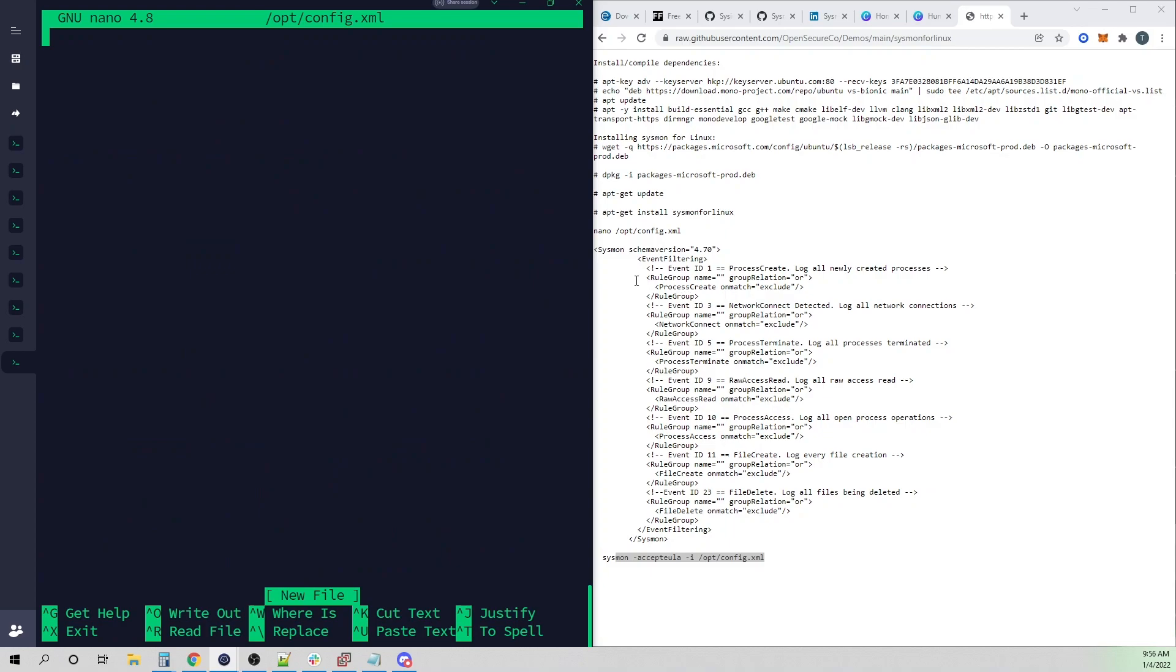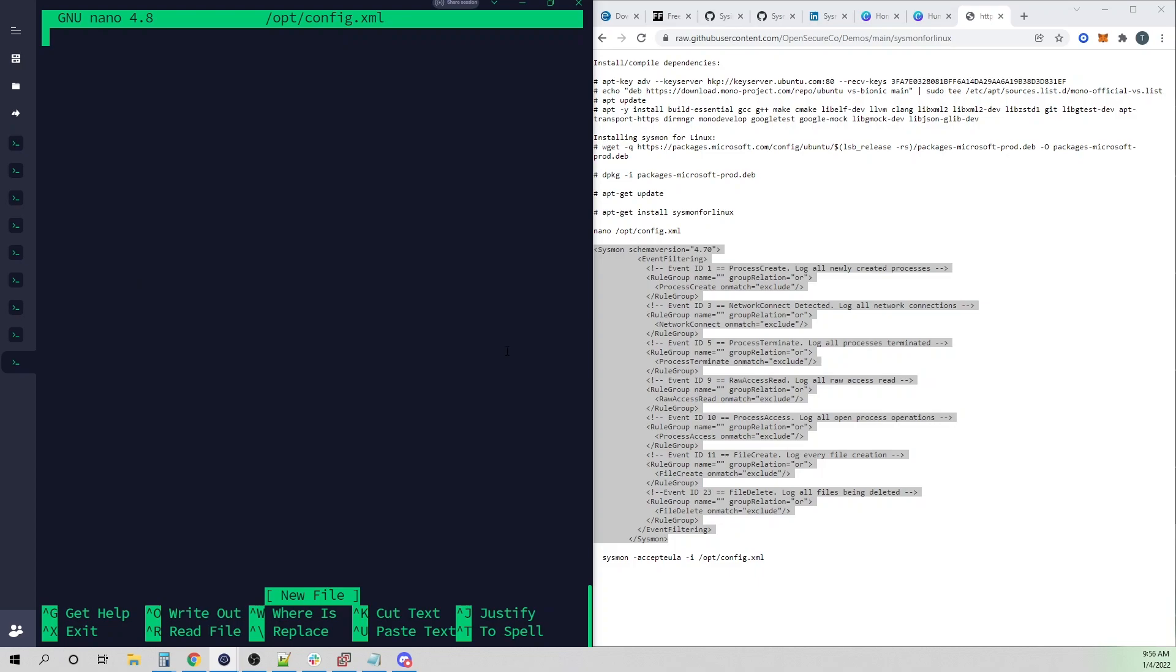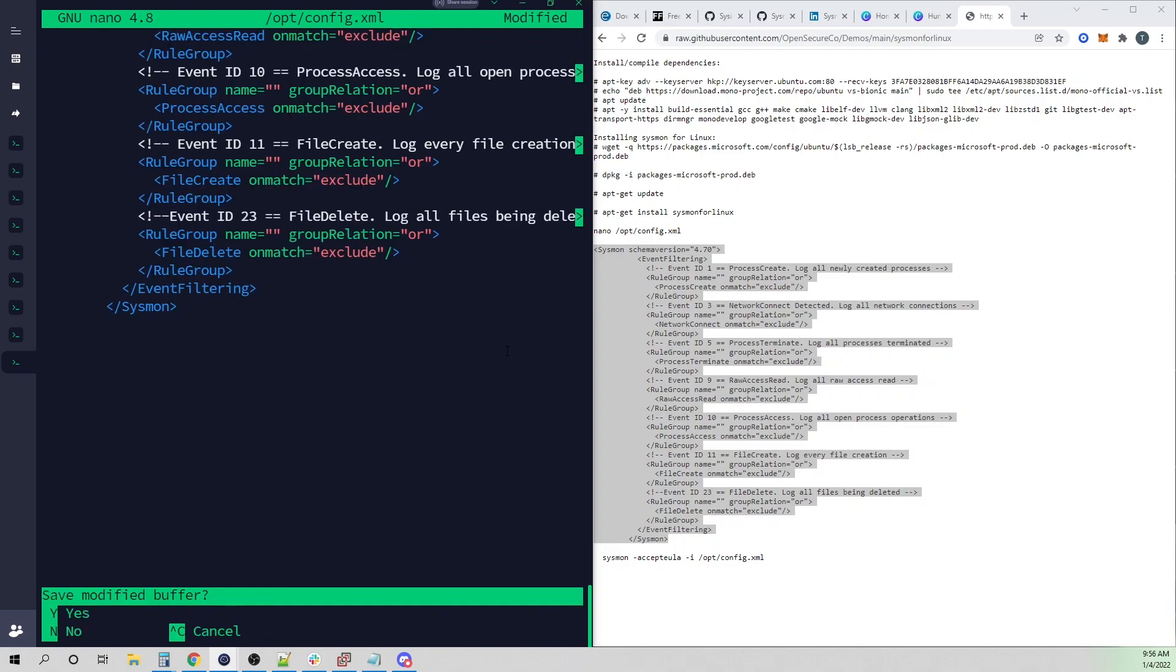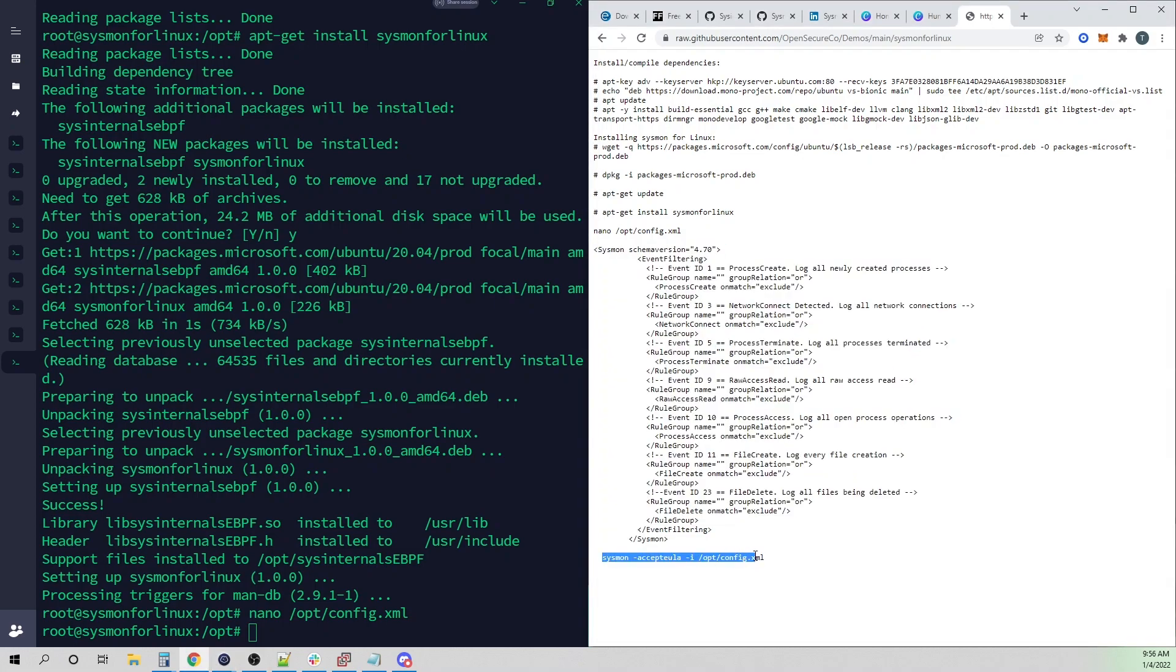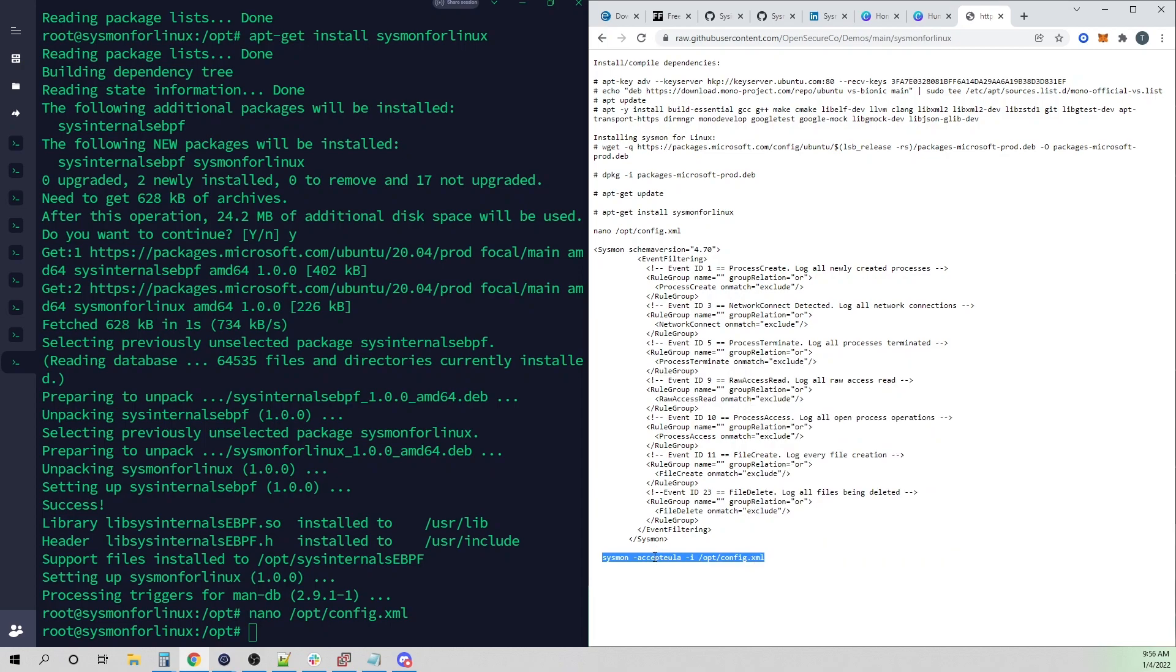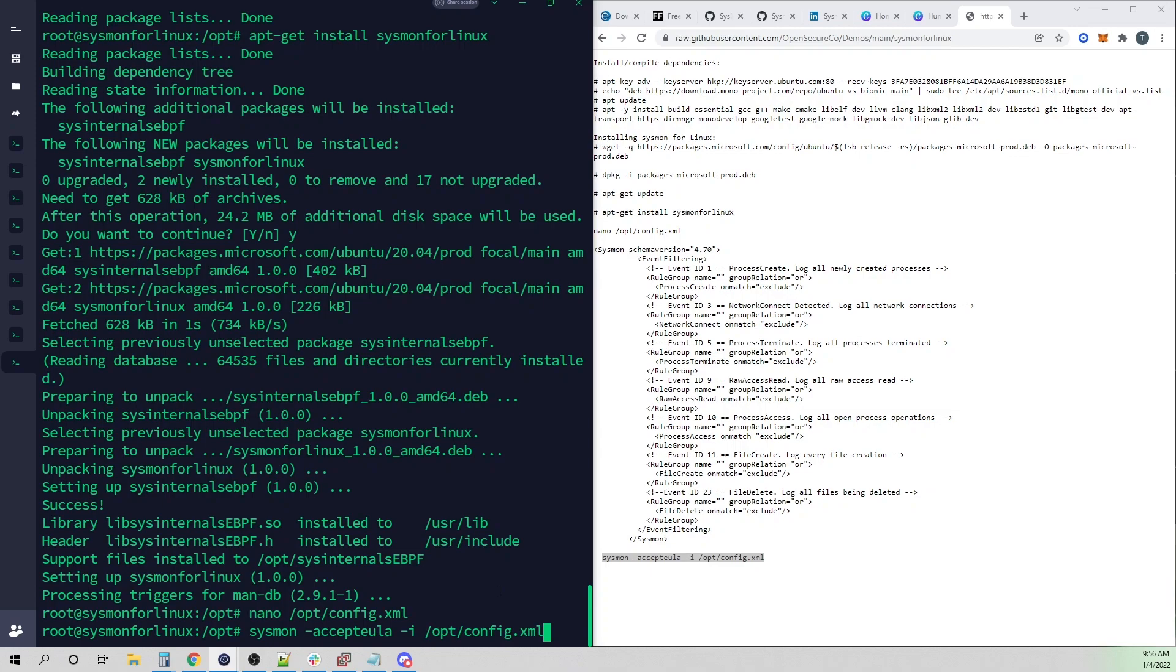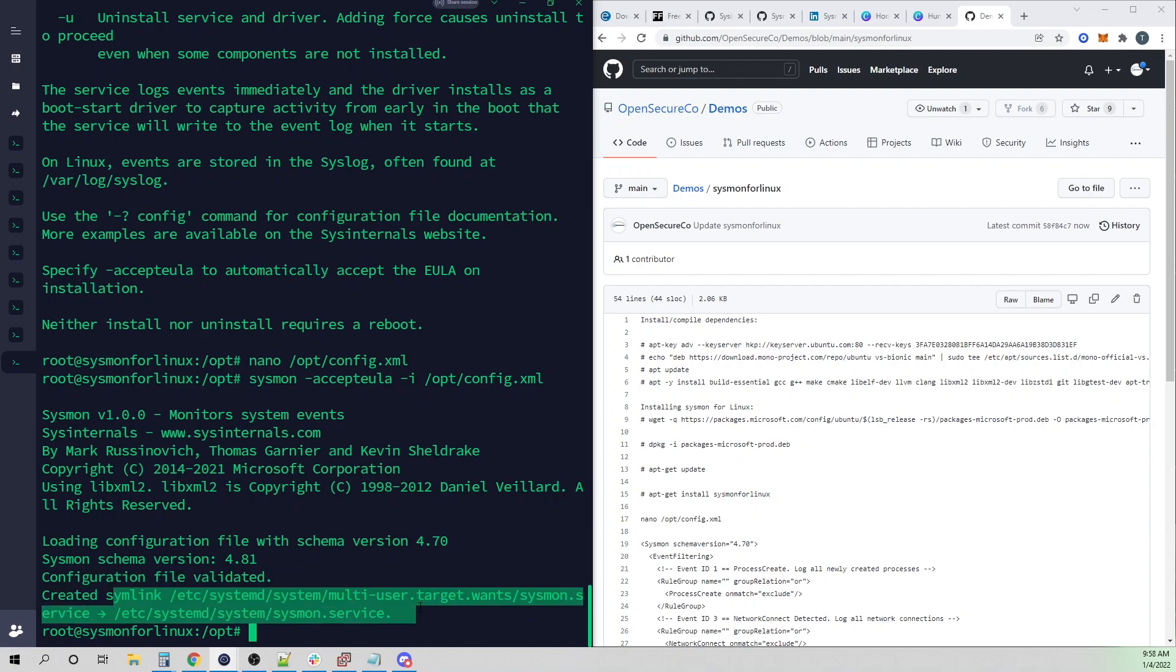I will copy and paste this block in here and save that out. Now I will run a command very similar to what you guys have seen in the past. We'll say sysmon, accept EULA with -i, and then we will point to our config.xml file. Our config file has been validated. It is now creating a service for us that should be running as sysmon.